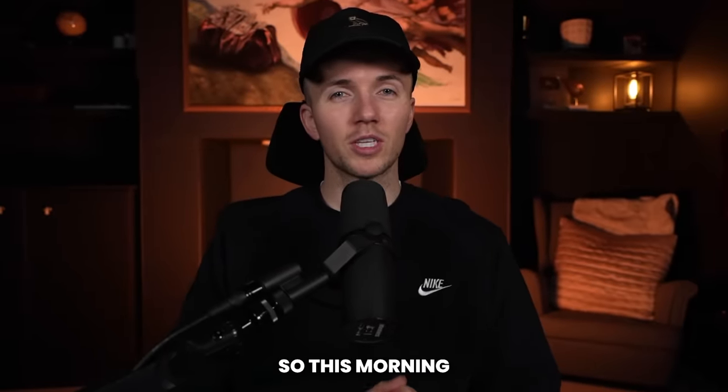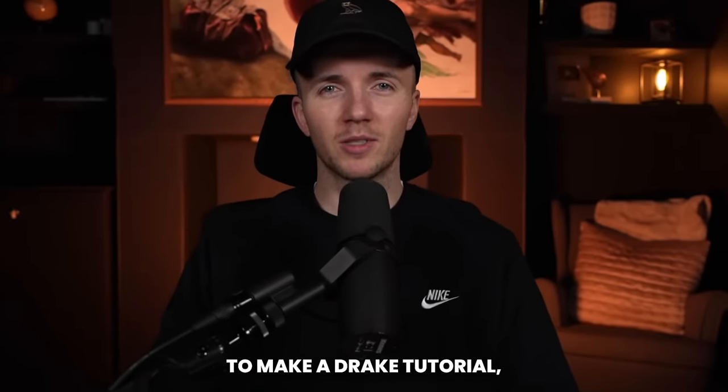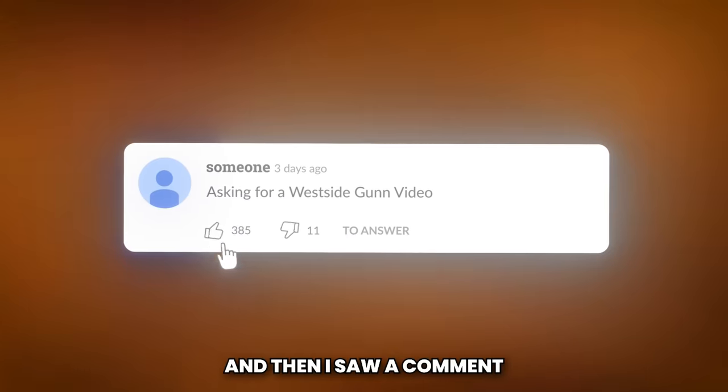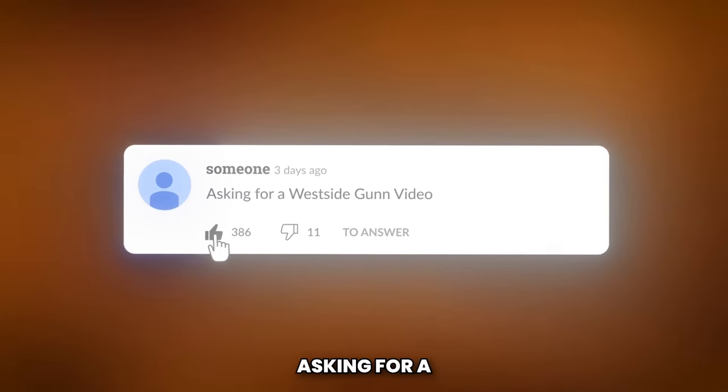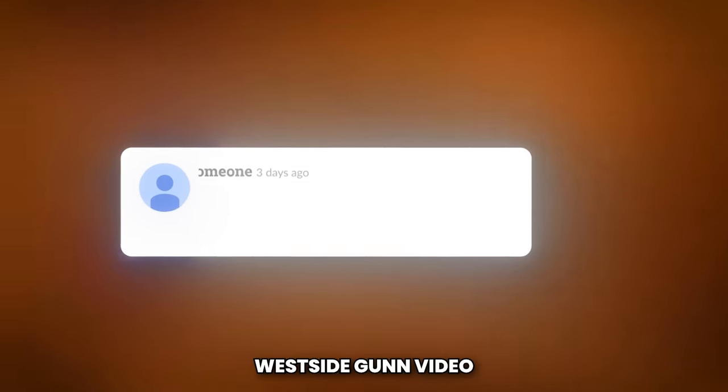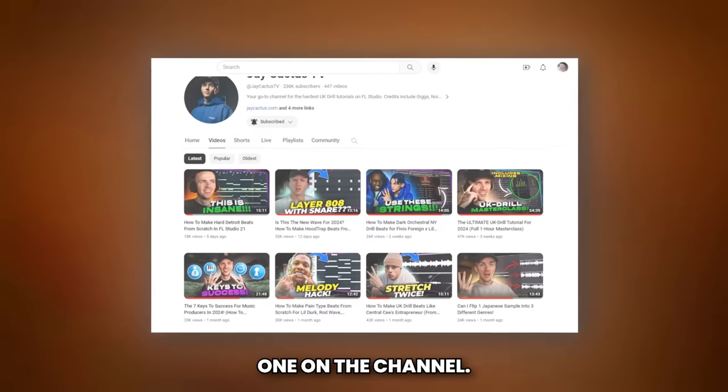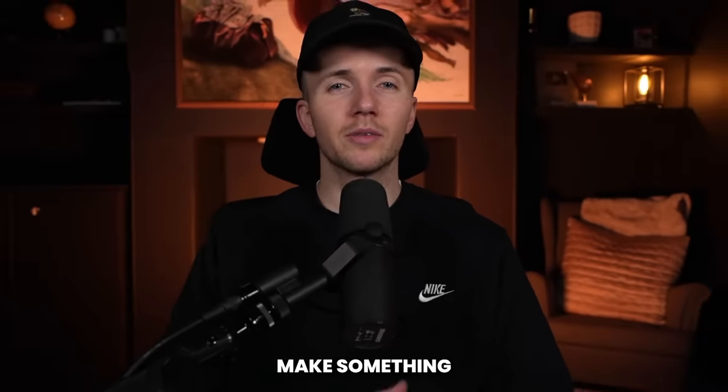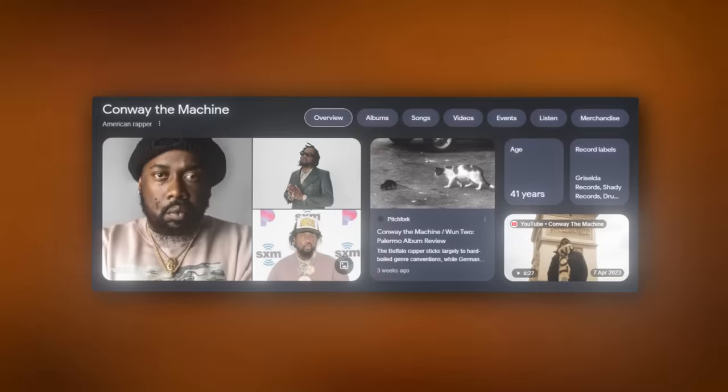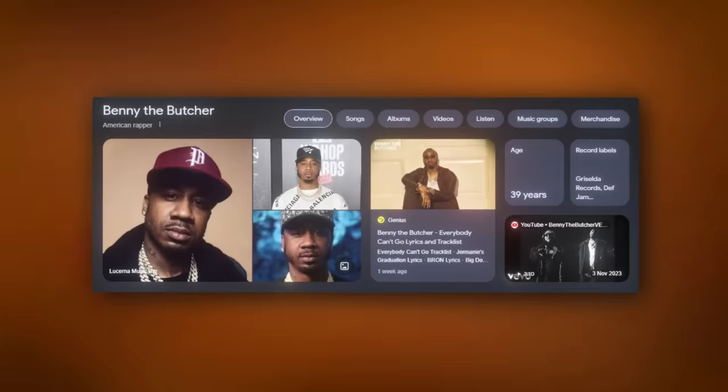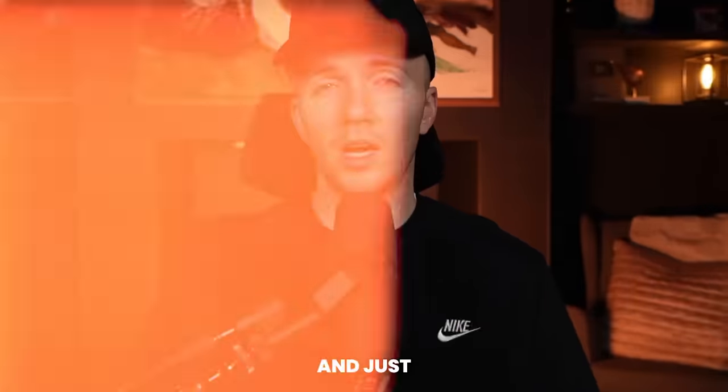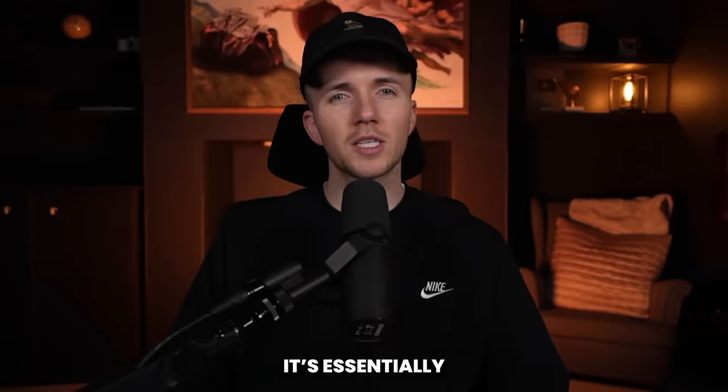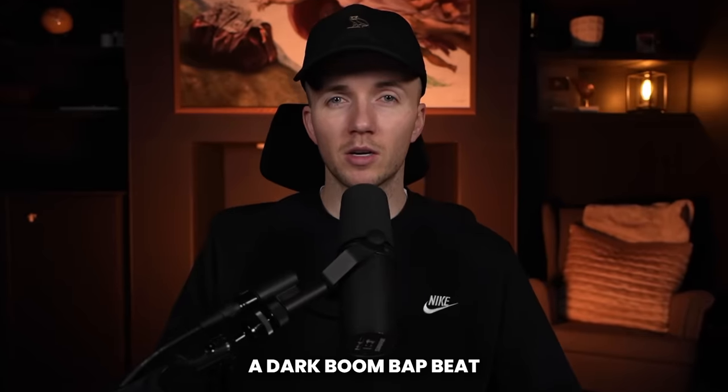Yo what's good everyone. So this morning I had plans to make a Drake tutorial and then I saw a comment from someone asking for a Westside Gunn video and I realized I've never even done one on the channel. So today we're gonna make that happen man. I just want to make something dark and grimy, so perfect for Westside Gunn, Conway the Machine, Benny the Butcher and just the whole Griselda team.